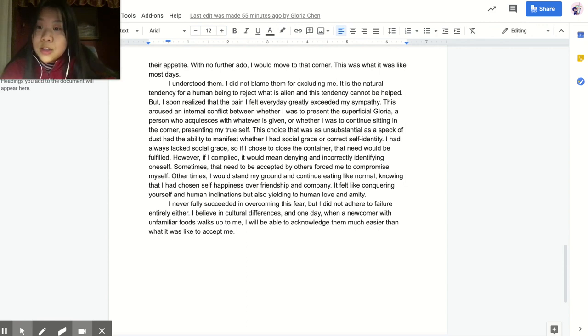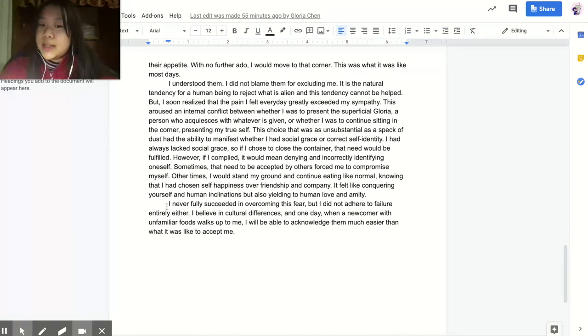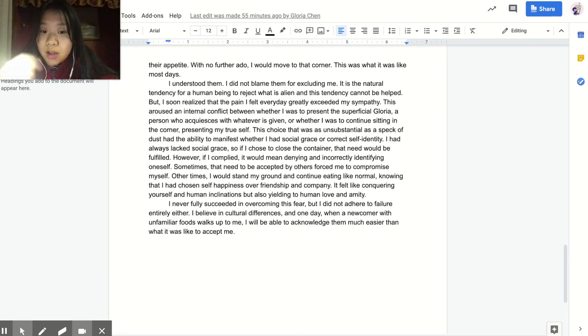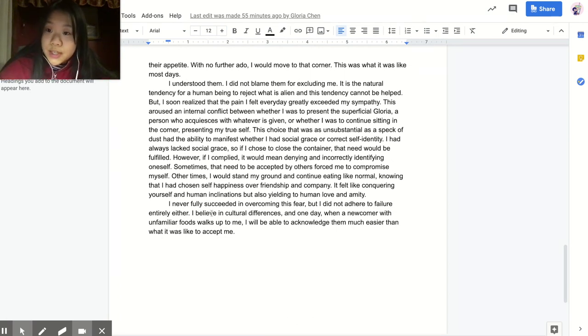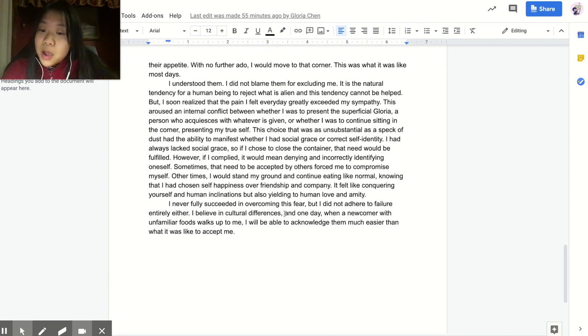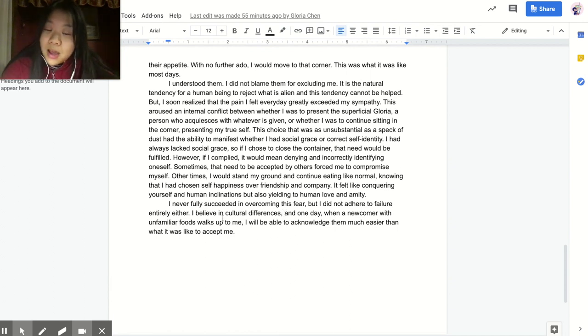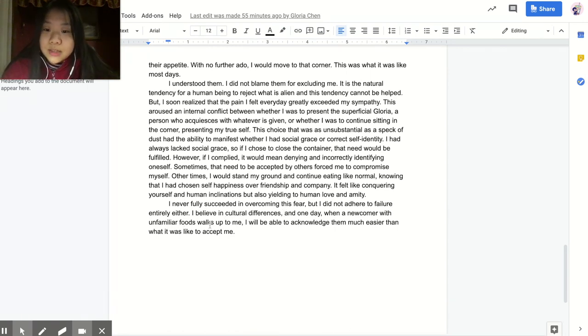I never fully succeeded in overcoming this fear, but I did not adhere to failure entirely either. I believe in cultural differences, and one day, when a newcomer with unfamiliar foods walks up to me, I will be able to acknowledge them much easier than it was to accept me.